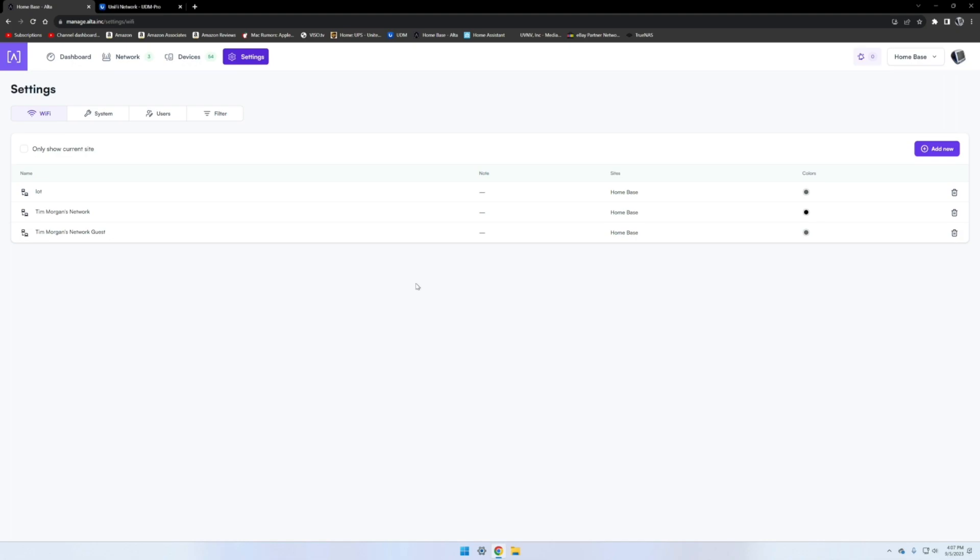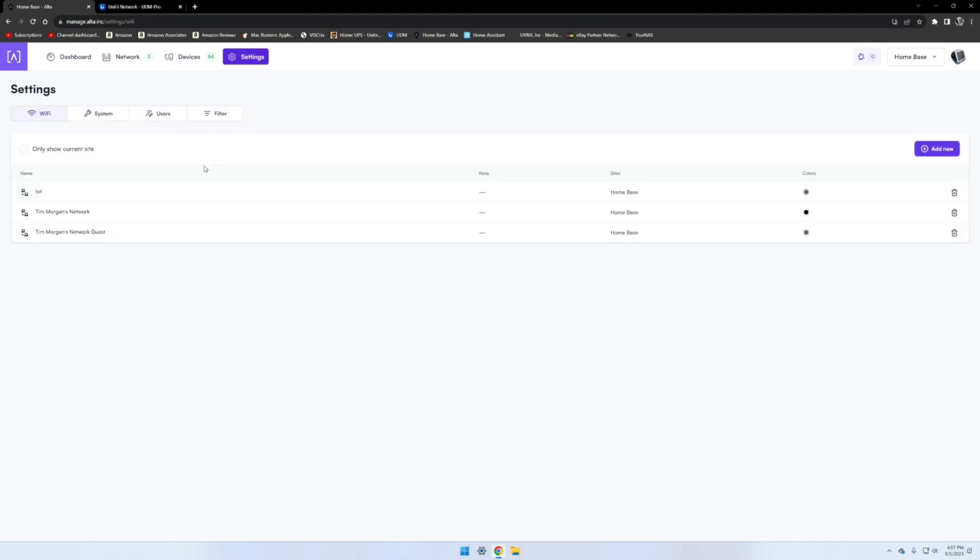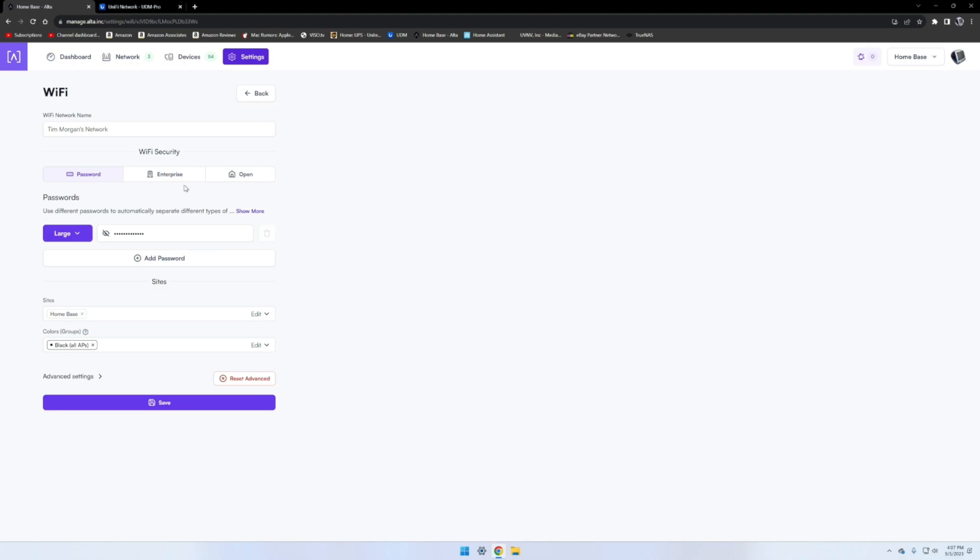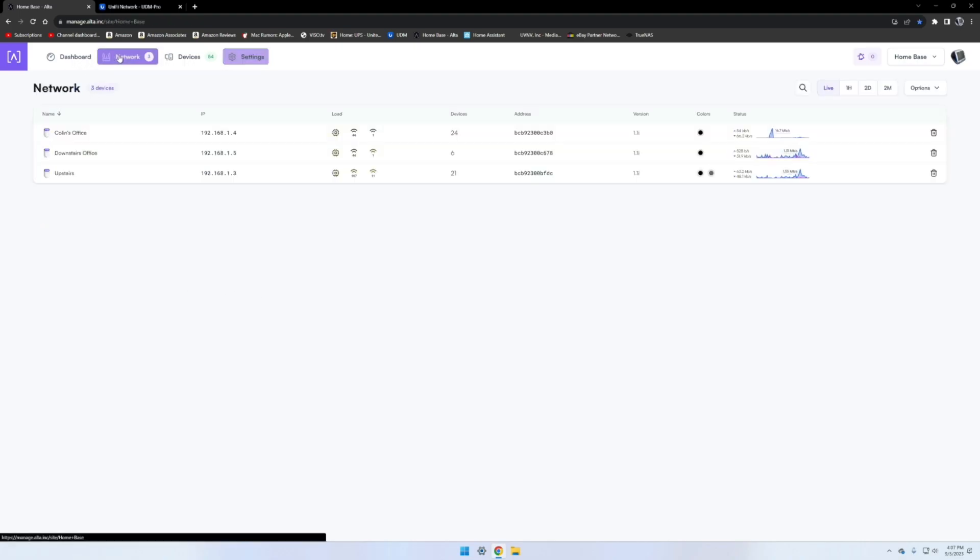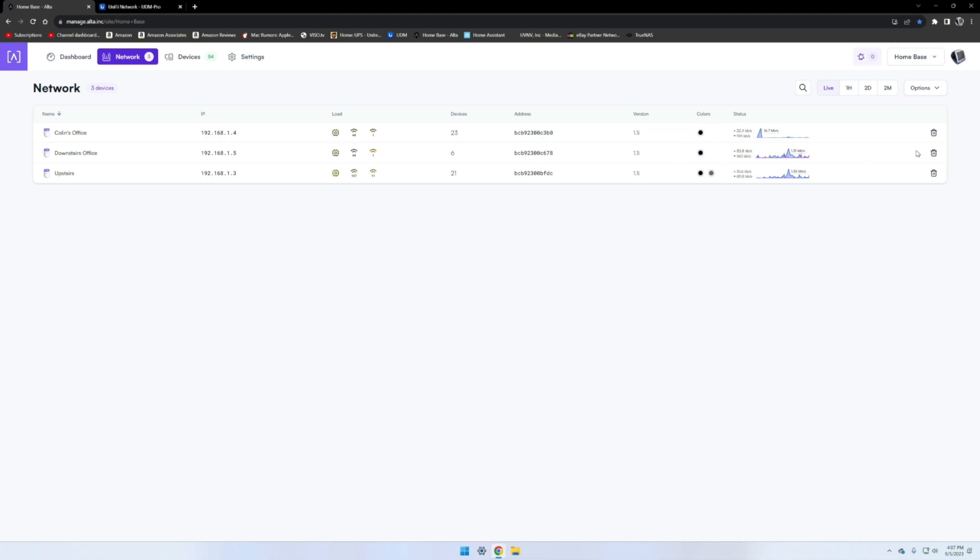Here we have the Wi-Fi networks. You can add SSIDs right here, and these are the ones that are already added. So this is my main one. You can see the colors down here, and the colors are what determine what access point broadcast that network. So if you create an SSID and you put it on the purple network or the purple color, then you have to make sure the AP you want to broadcast that also has the purple color assigned to it.